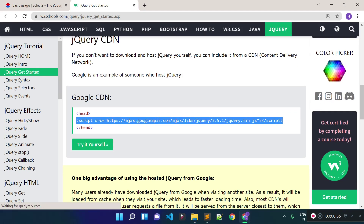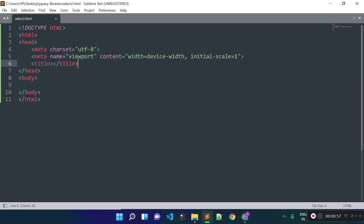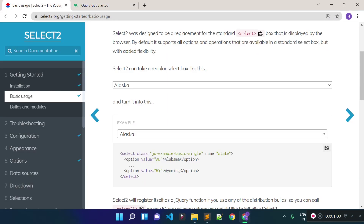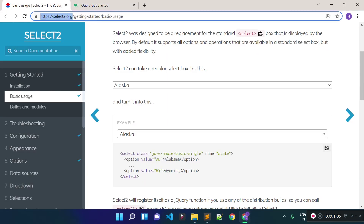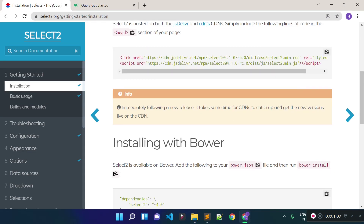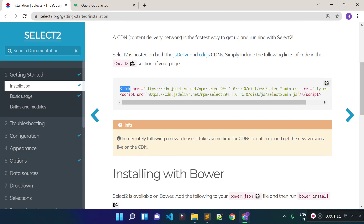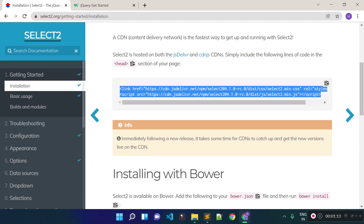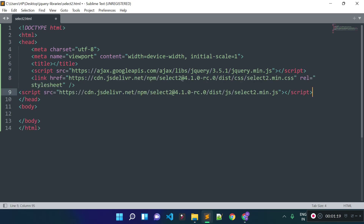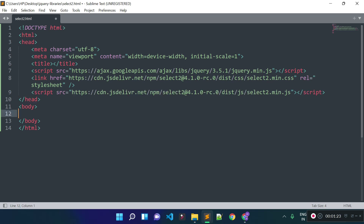I will click on the W3Schools jQuery Get Started link and copy the CDN. I will provide this CDN code inside our head tag. Then I will go to the select2.org website, click on the installation link, and copy the CDNs for the Select2 plugin and place them inside the head tag under the jQuery CDN link.